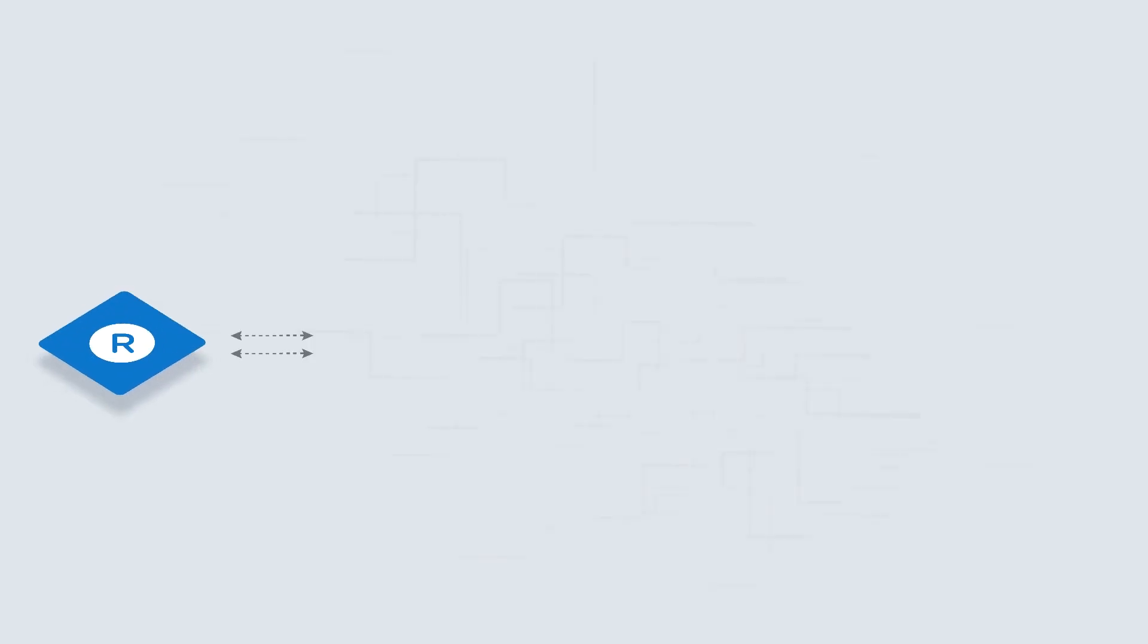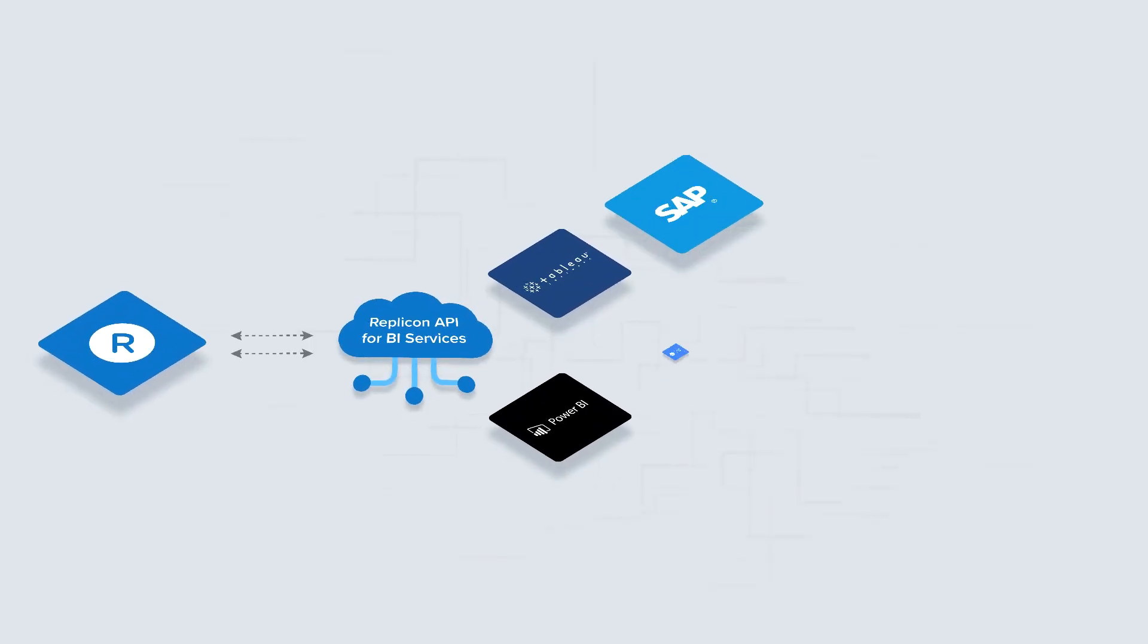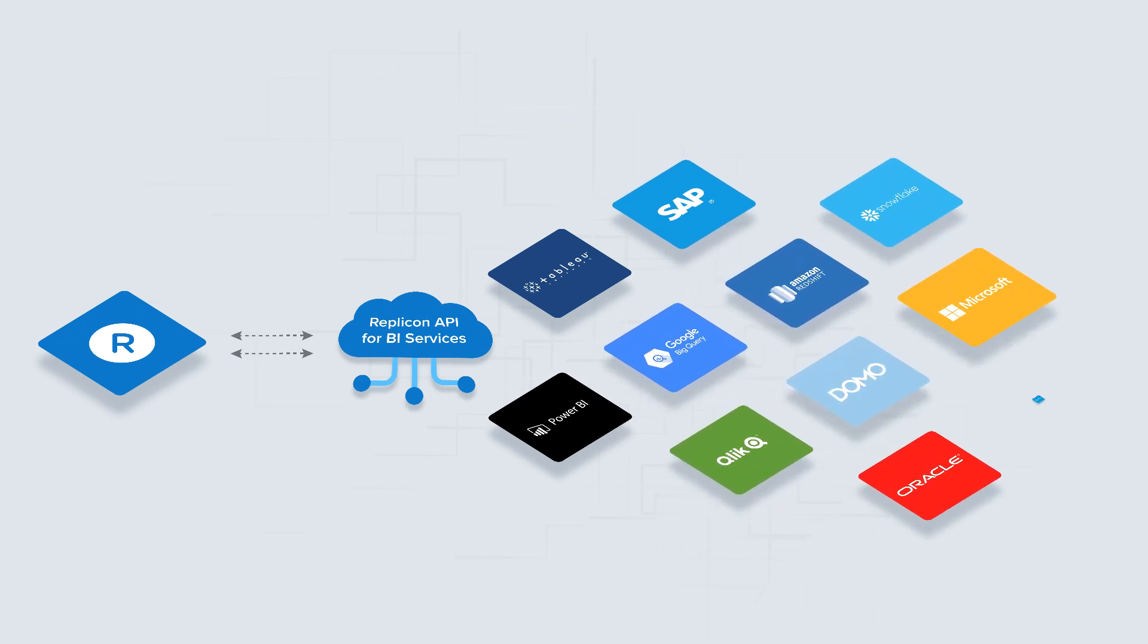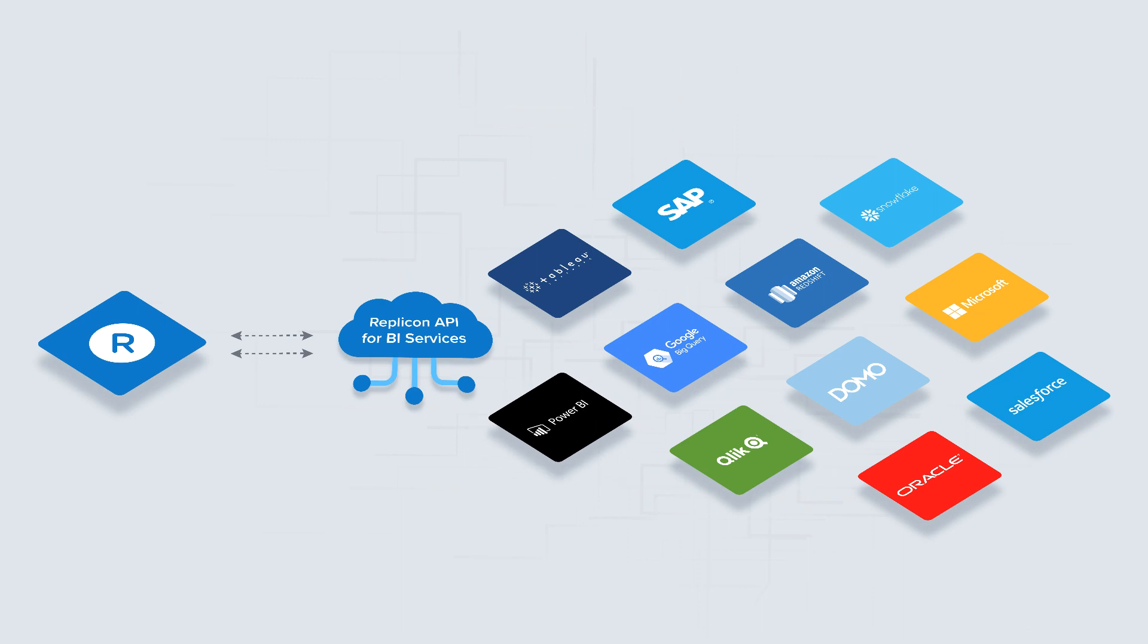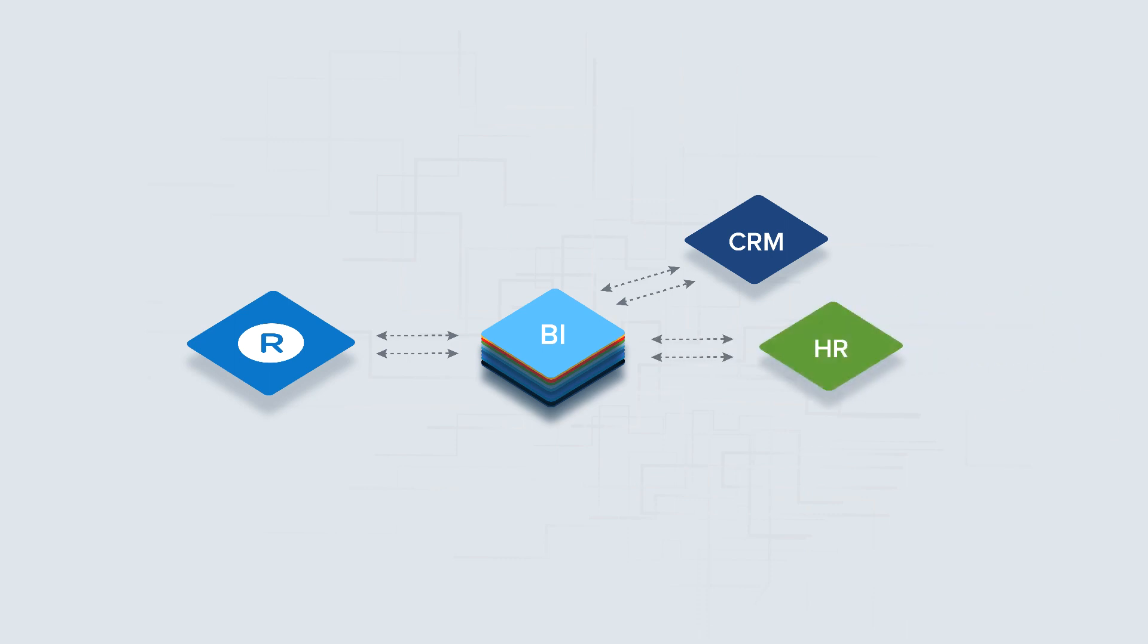We've got you covered. Replicon can liberate your time intelligence data for use within the BI tool of your choice. We provide direct connectors to Tableau and Microsoft Power BI that allow you to integrate Replicon data with data from other solutions like CRM, HR, and ERP.